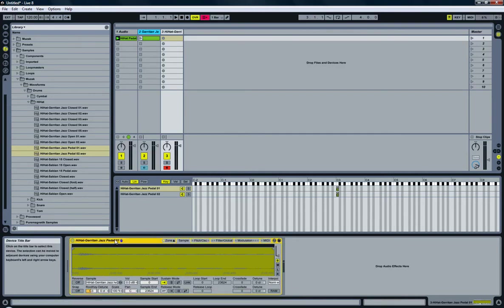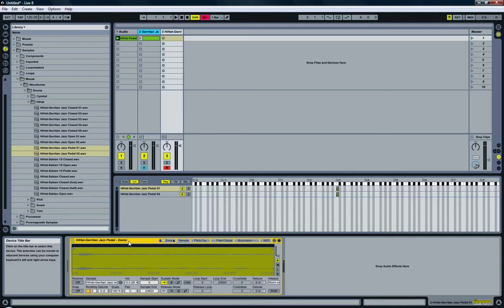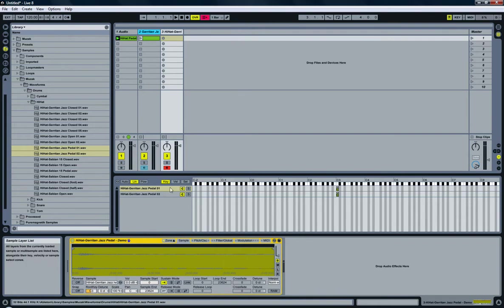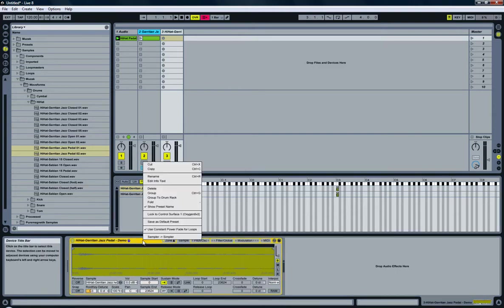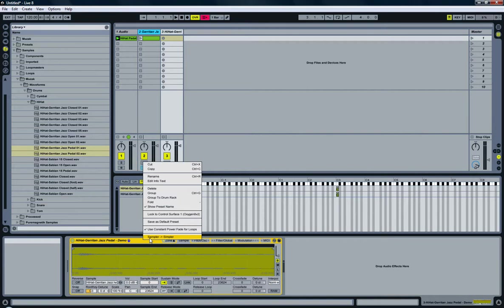I'm going to quickly rename that. I'm going to name it demo because I already have one with that name. So, now this is a sampler. And what I'm going to do is, I'm going to transform this into a simpler. Because I'm going to create a new drum rack.